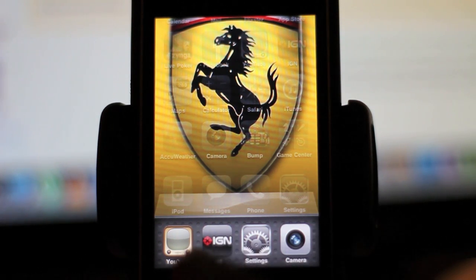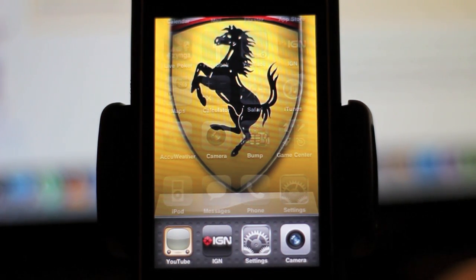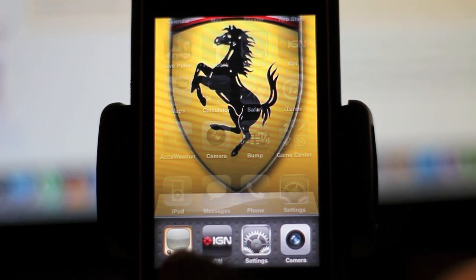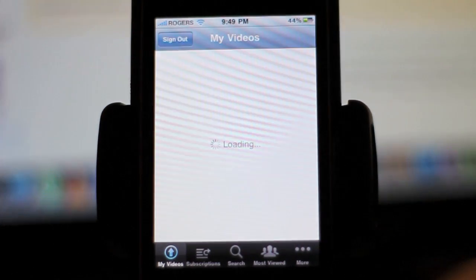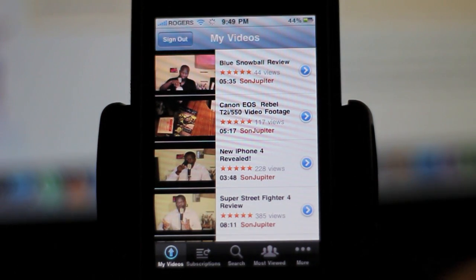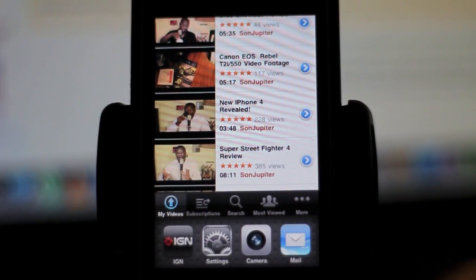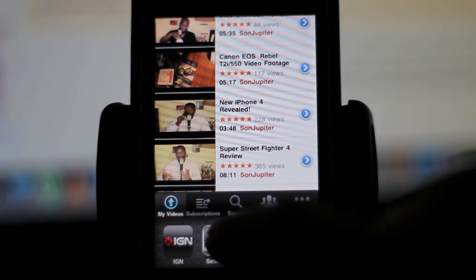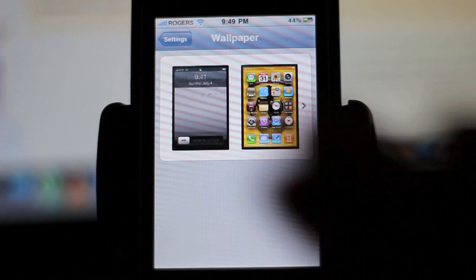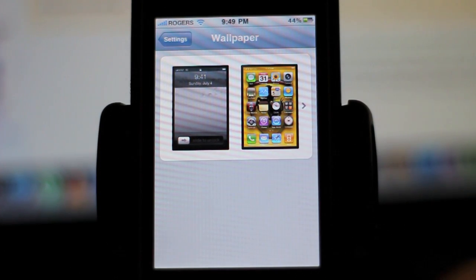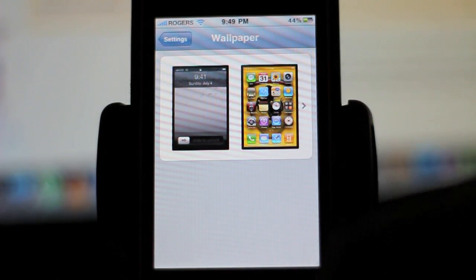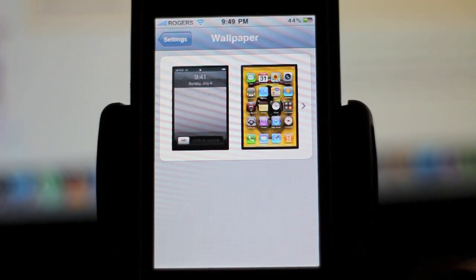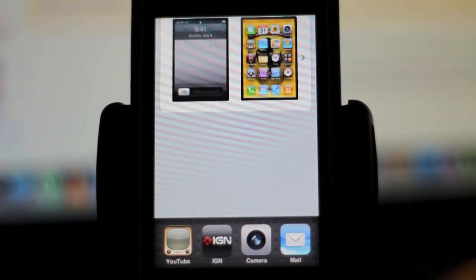Now you can see that I have some programs open. If I wanted to go to YouTube, I'll just click YouTube — and there are my videos. If I wanted to switch to something else, I'll double-click and go to, say, Settings. There's a cool little transition there, and now I'm back to the wallpaper in Settings.